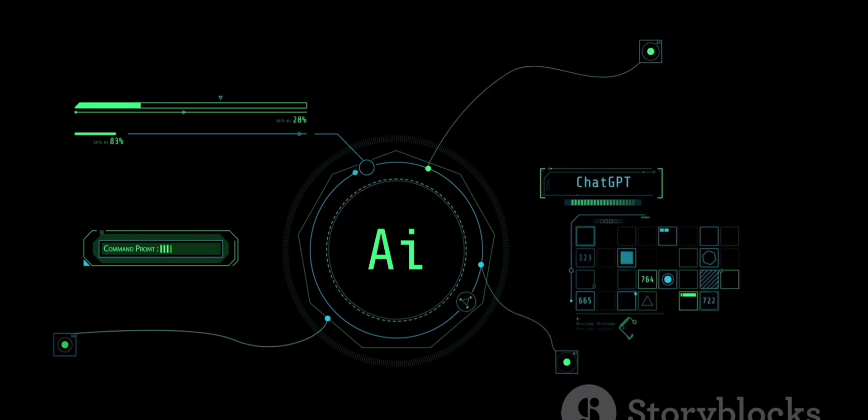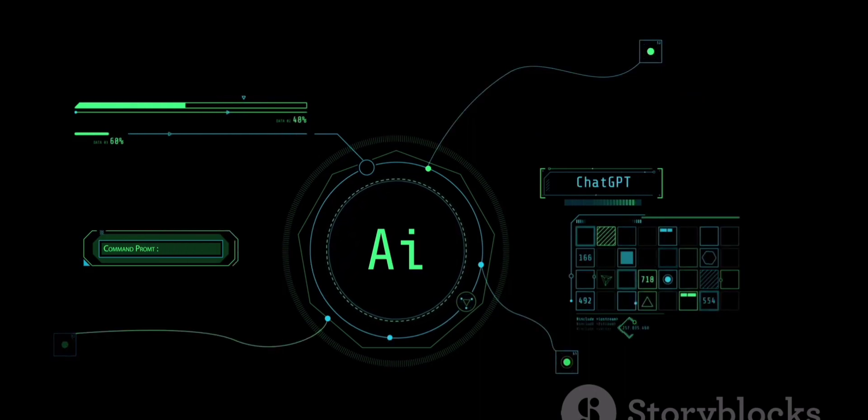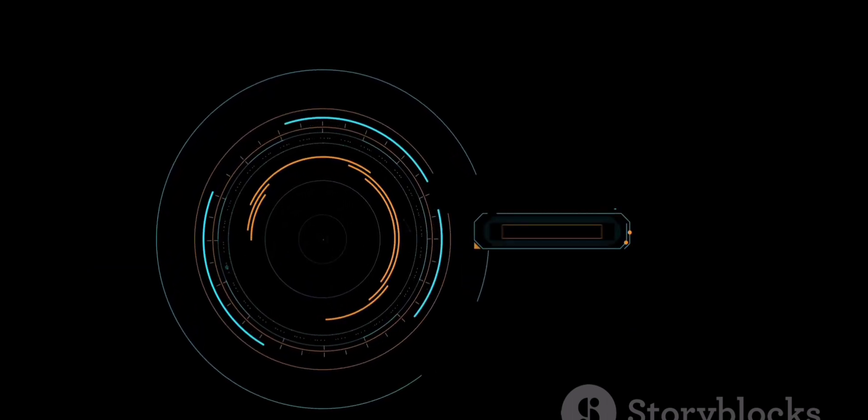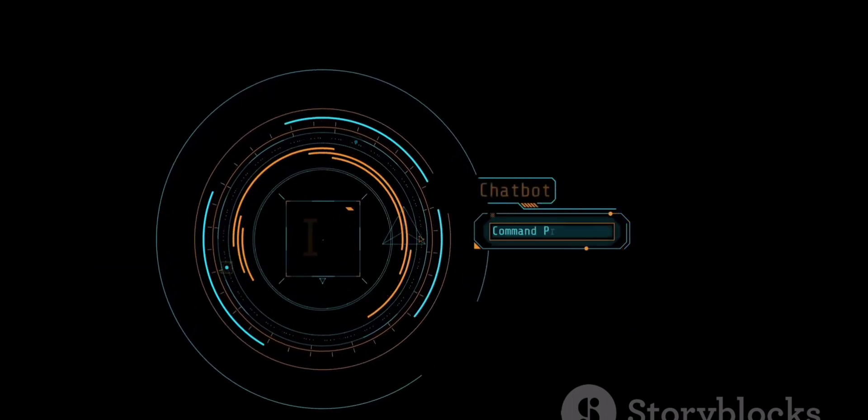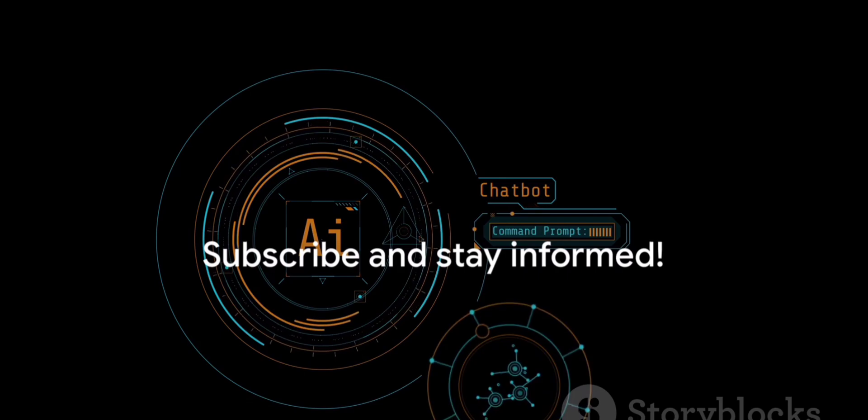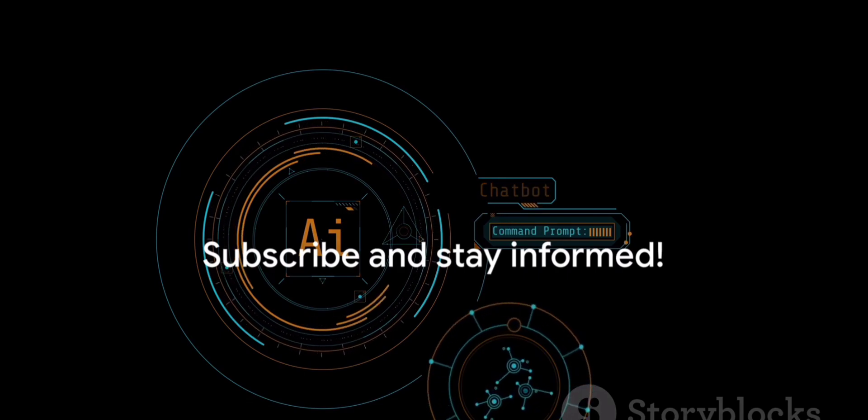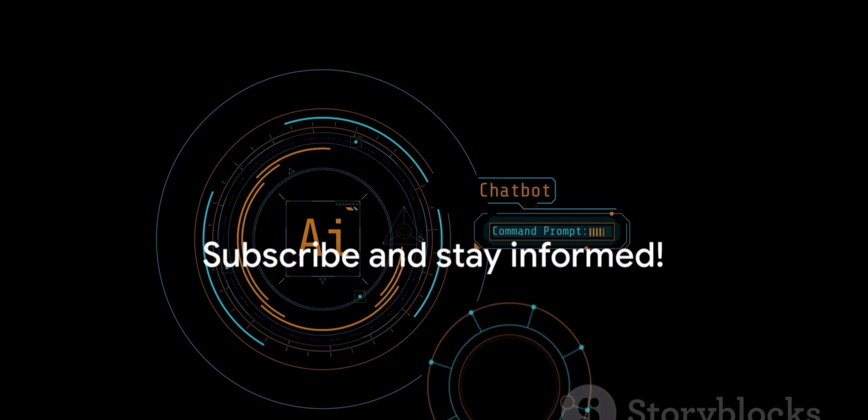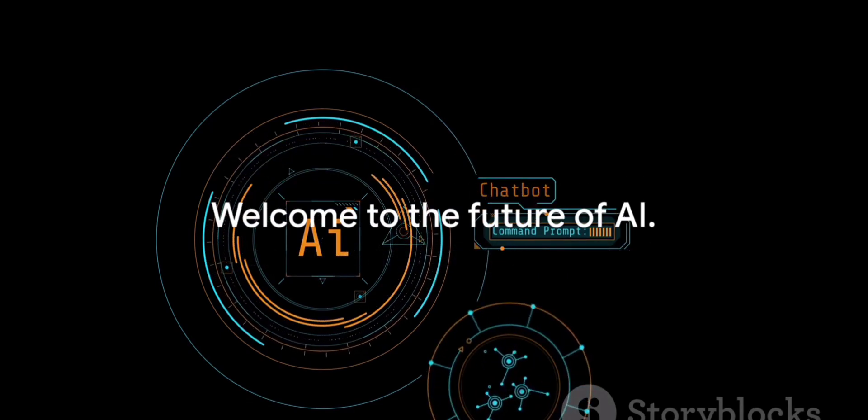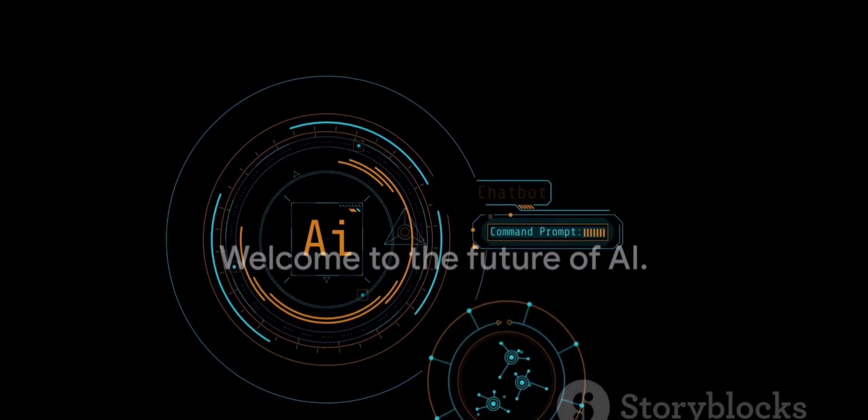The future of AI is bright, and it's exciting to think about the possibilities that lie ahead. So why not join the journey? Subscribe to this channel and turn on notifications. Stay informed, stay ahead. Welcome to the future of AI.